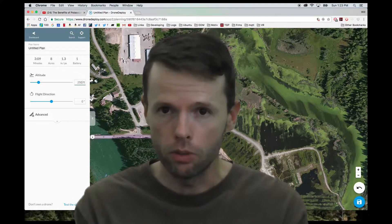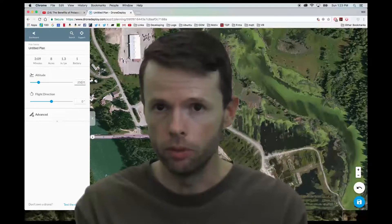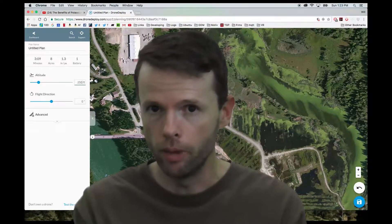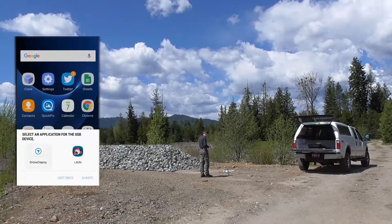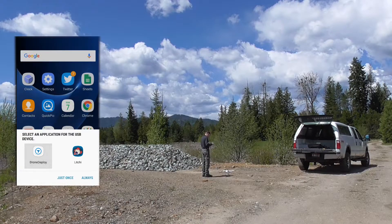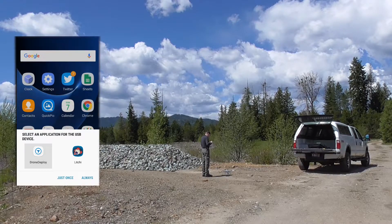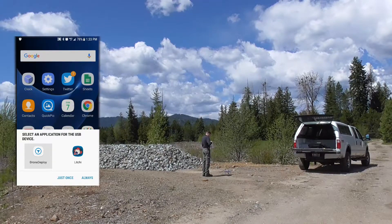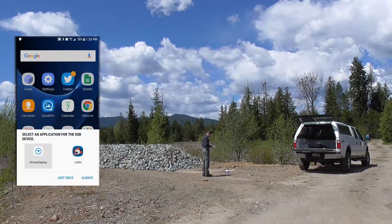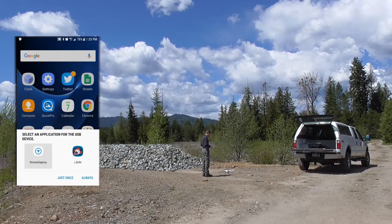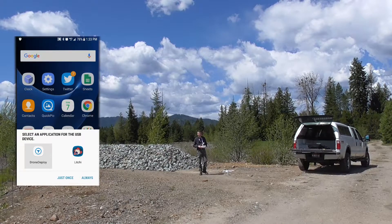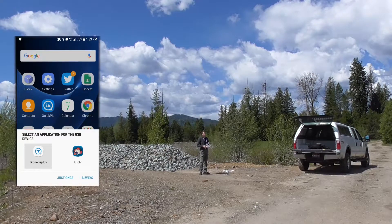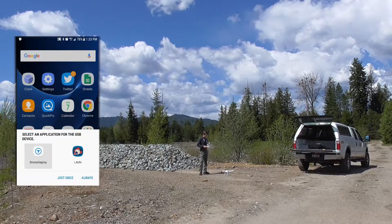In our case, we'll be using OpenDroneMap to process our image batches. Since I'm running this on Android, it likes to have a default app, and I avoid setting the default app, so I'm going to select DroneDeploy just once.